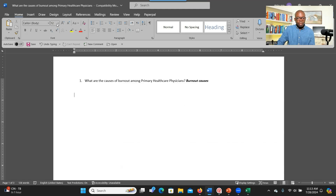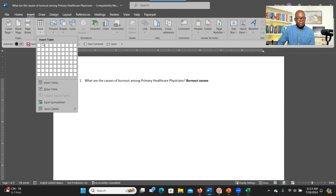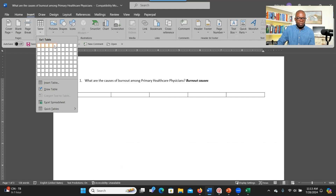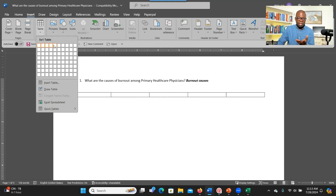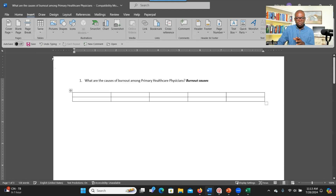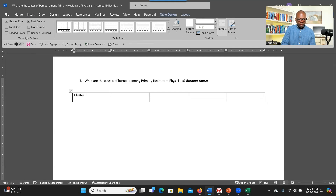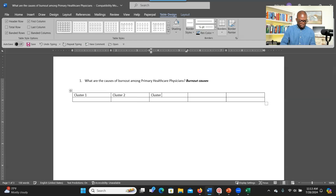In the Word document you have your research question to remind you as you go through the codes and find similarities. Go to Insert Table and create a table with about four to five or six columns — think about each column as a theme you want to create. You can start with five columns; if you end up needing six, you can add another. Set the rows to two, and label the columns Cluster One, Cluster Two, Cluster Three, Cluster Four, and Cluster Five.